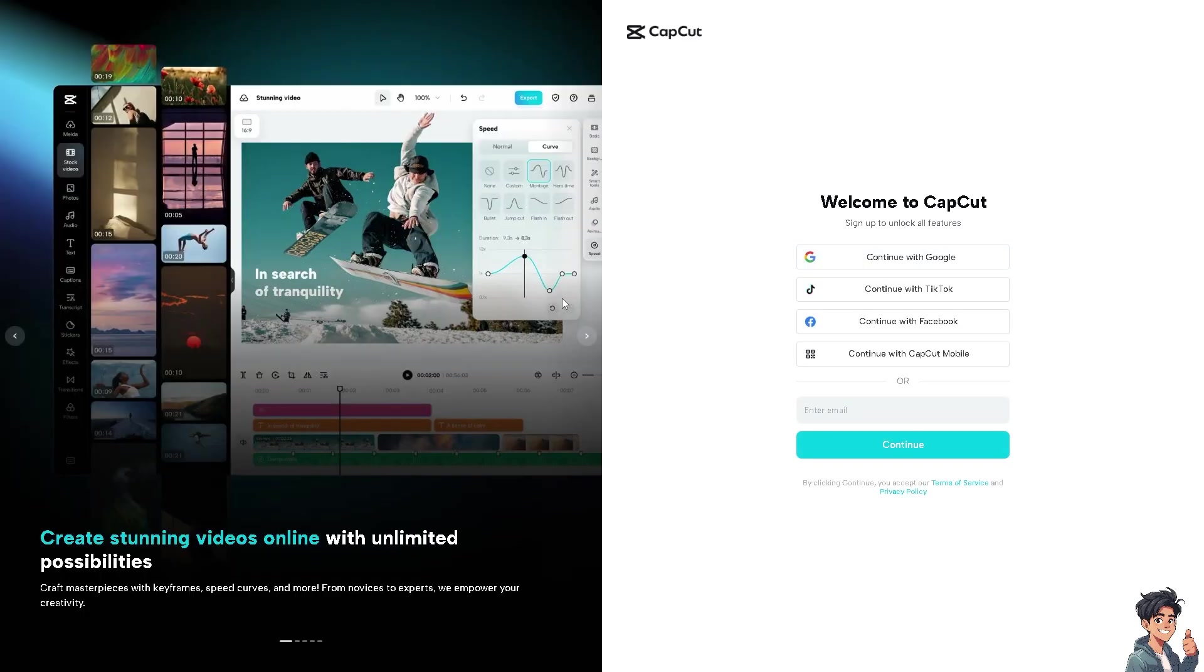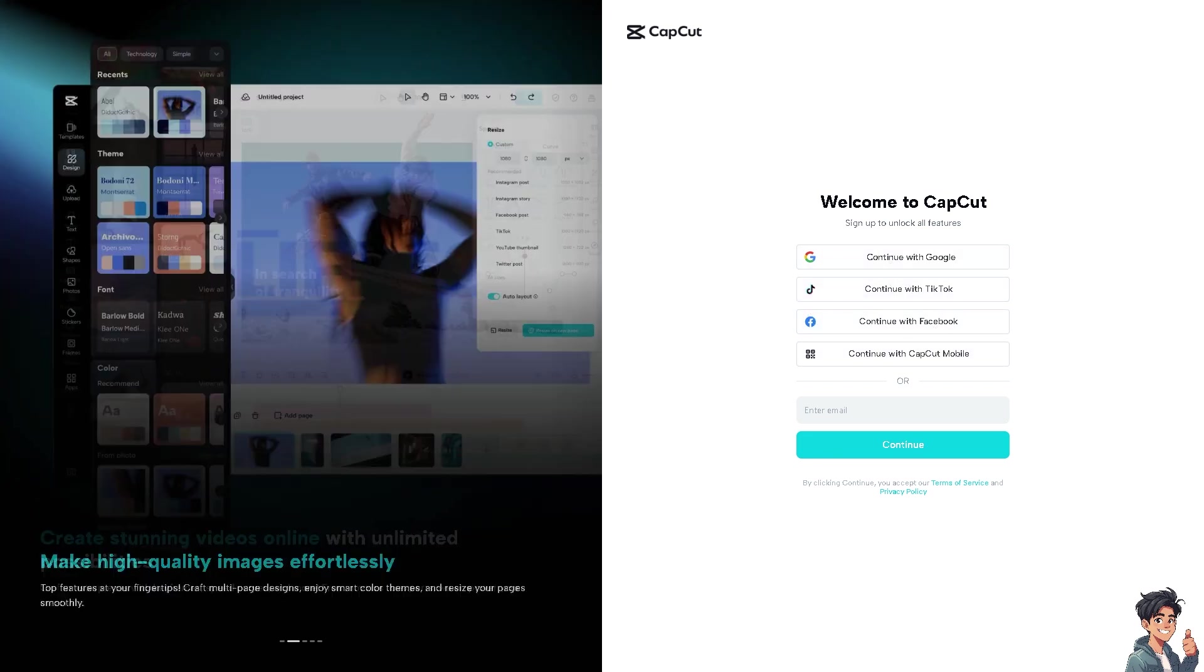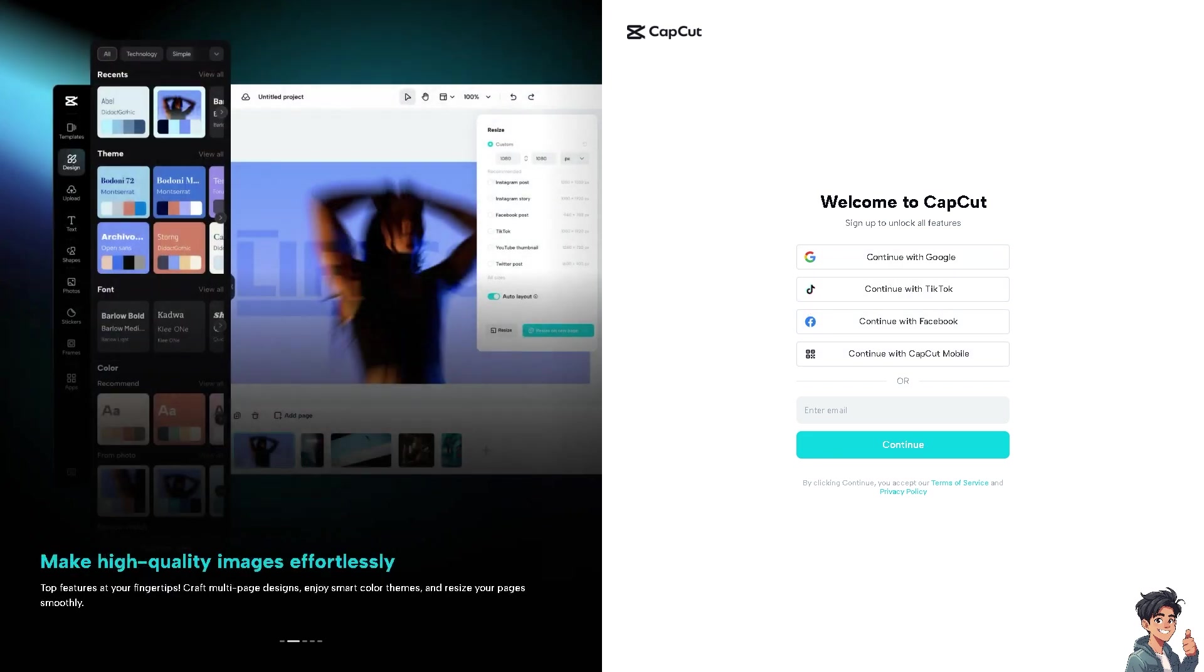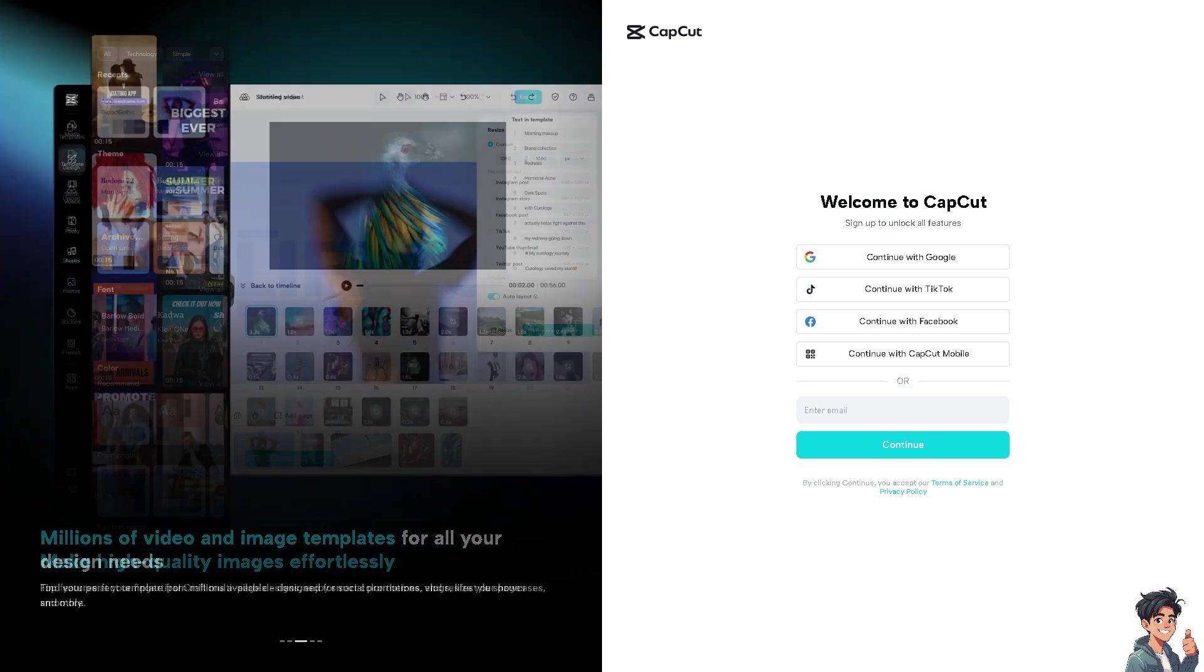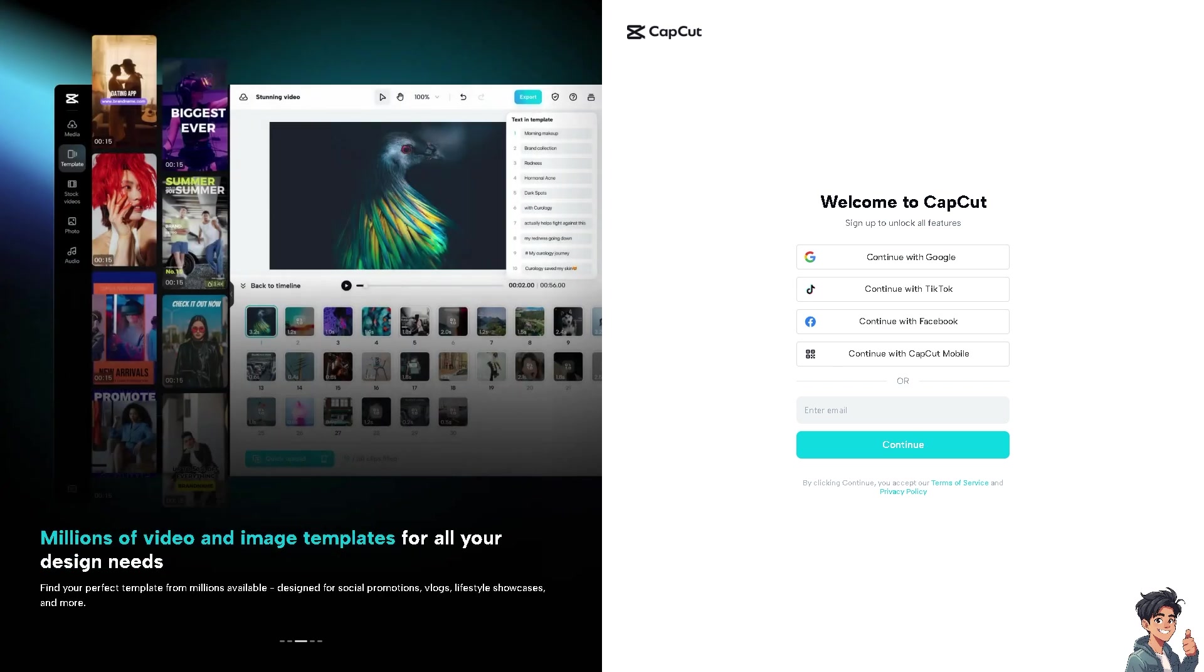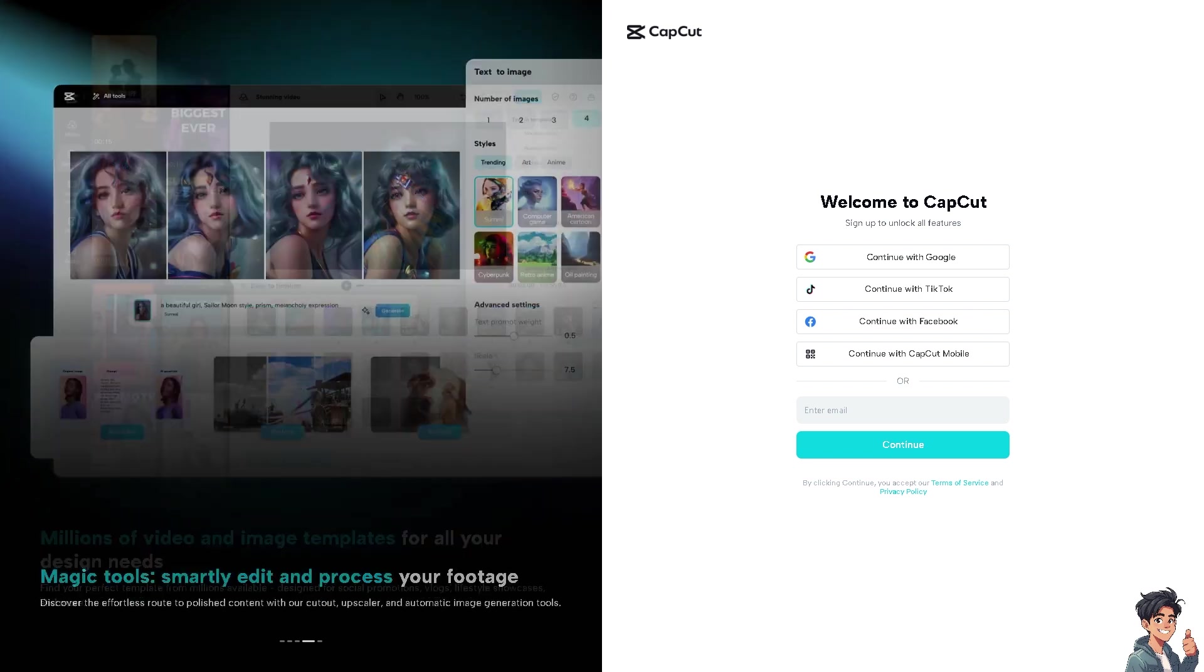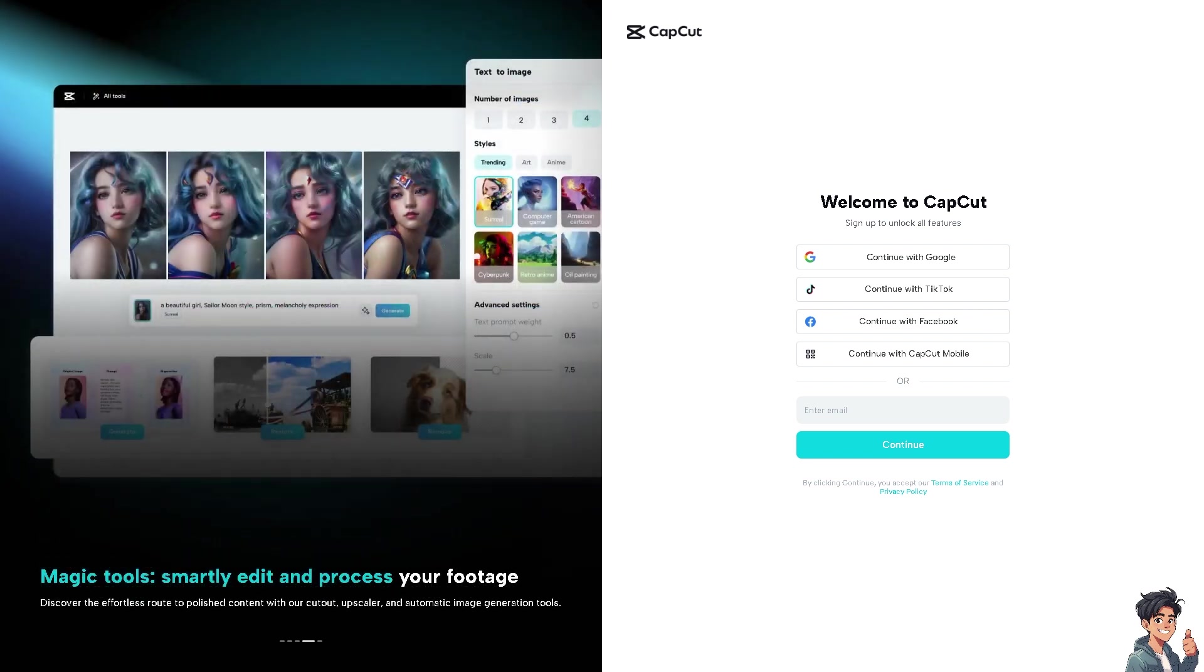When you click on edit video online, you would have a demo of the platform. If you sign in using your Google, TikTok, Facebook, or even your CapCut mobile, it has gained popularity with its intuitive interface and powerful editing capabilities. I'm also using CapCut in some of my videos when I work online. The next contender is Adobe Premiere Rush.